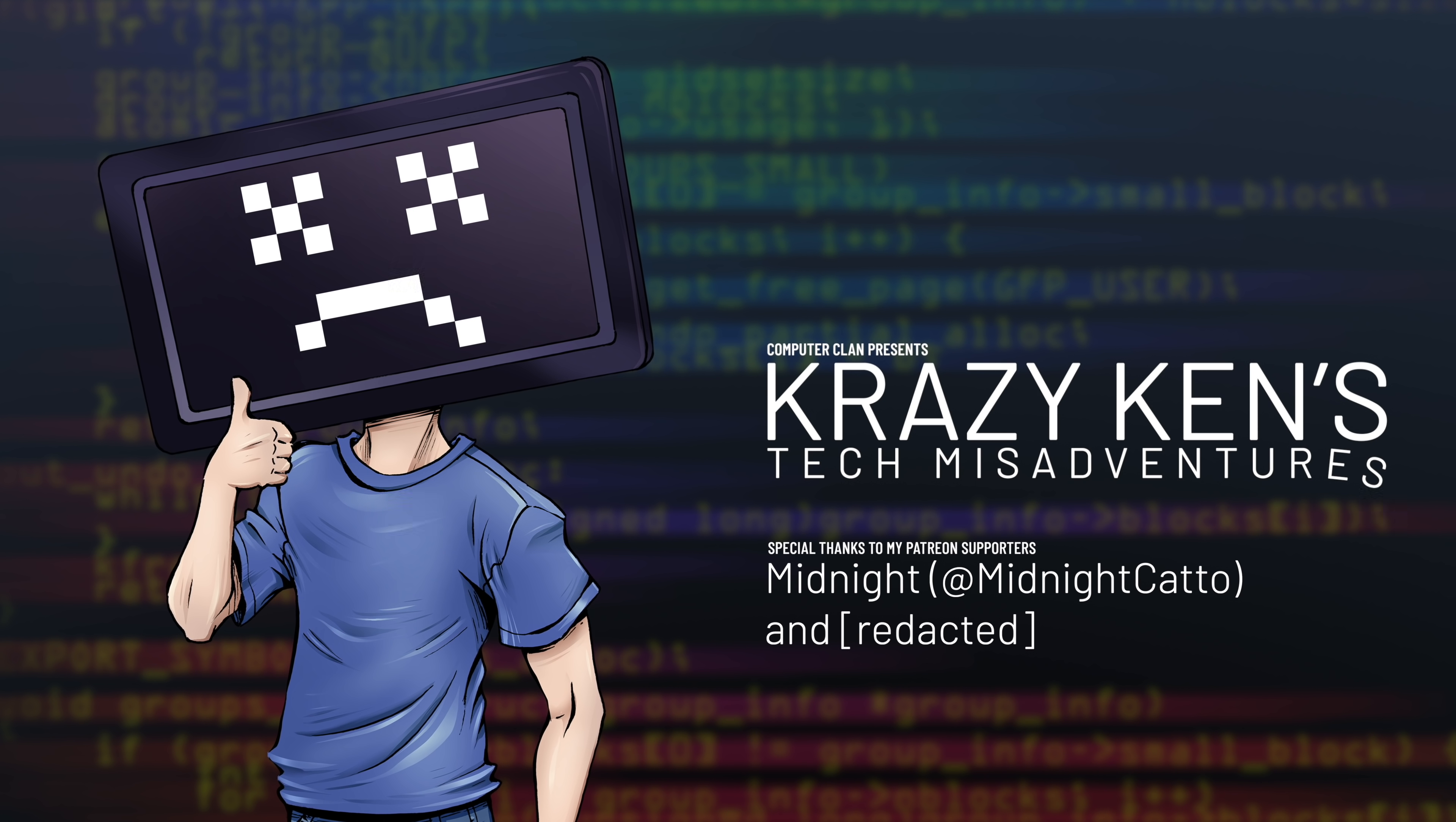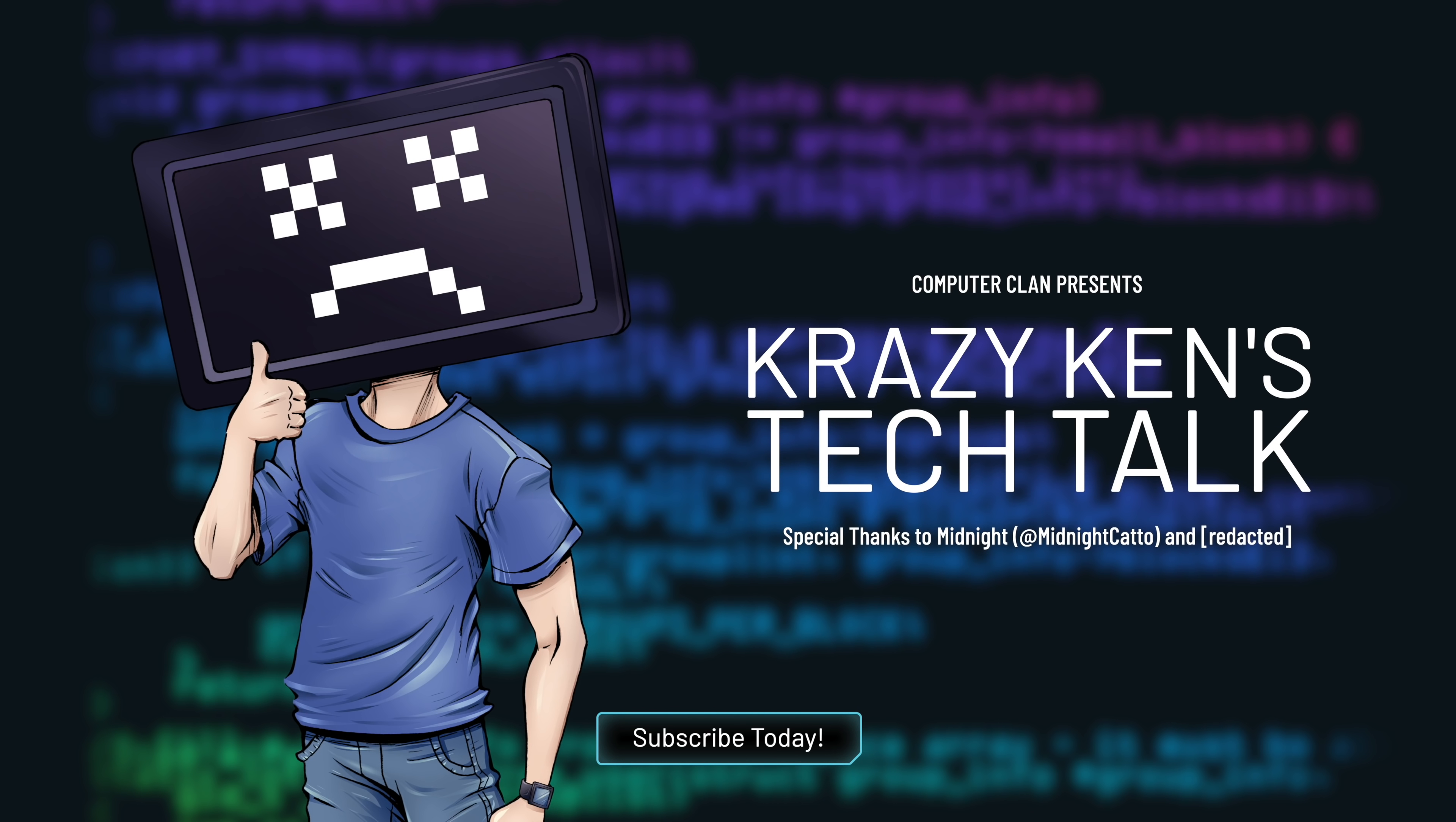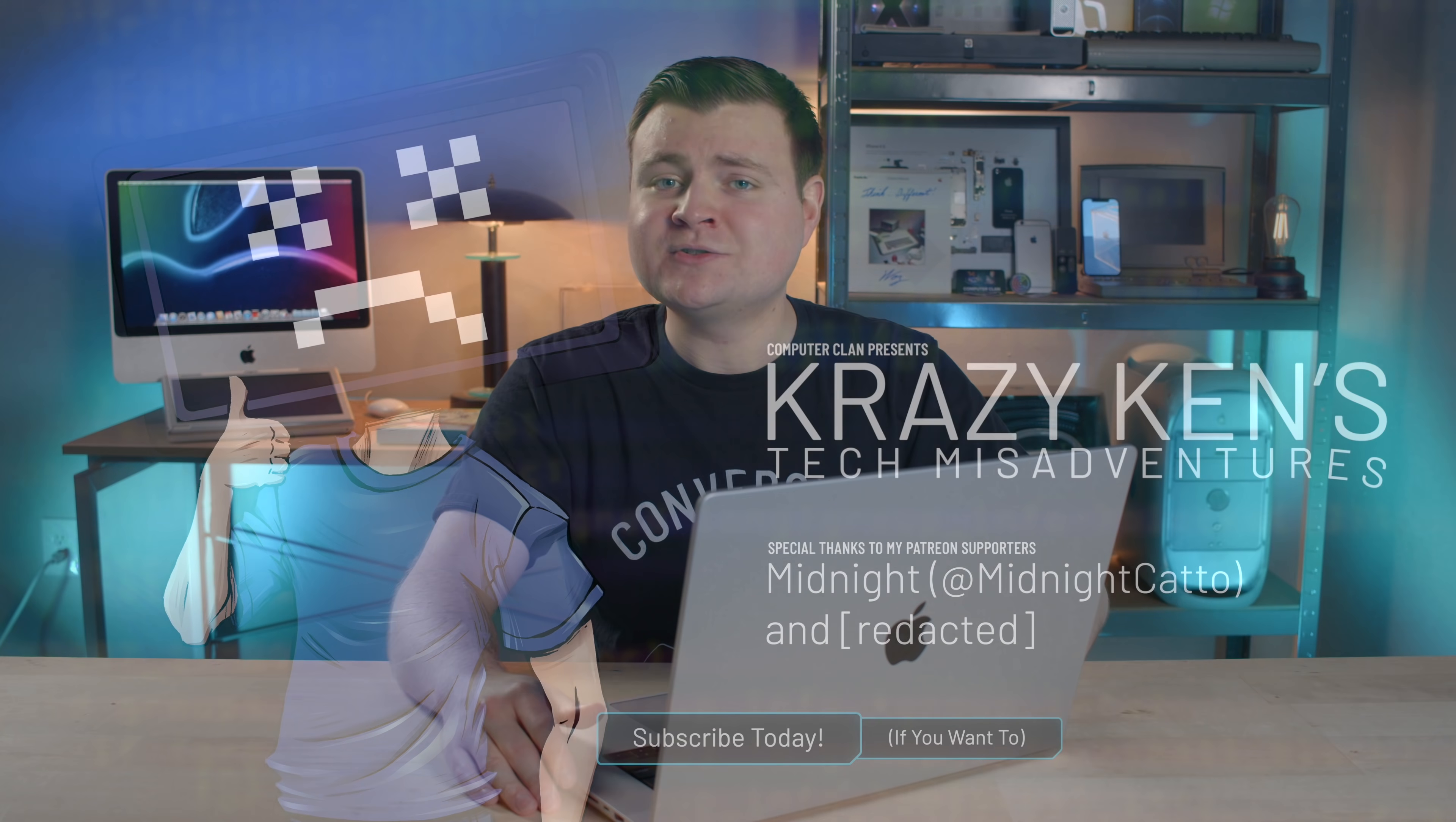Hey guys, how are you all doing? If you're new here, welcome. My name is Krazy Ken and I'm the Computer Clan. I run two awesome shows, Krazy Ken's Tech Talk and Krazy Ken's Tech Misadventures. Tech Misadventures is my playground to be unscripted and off the cuff. And that's exactly why I'm here today.